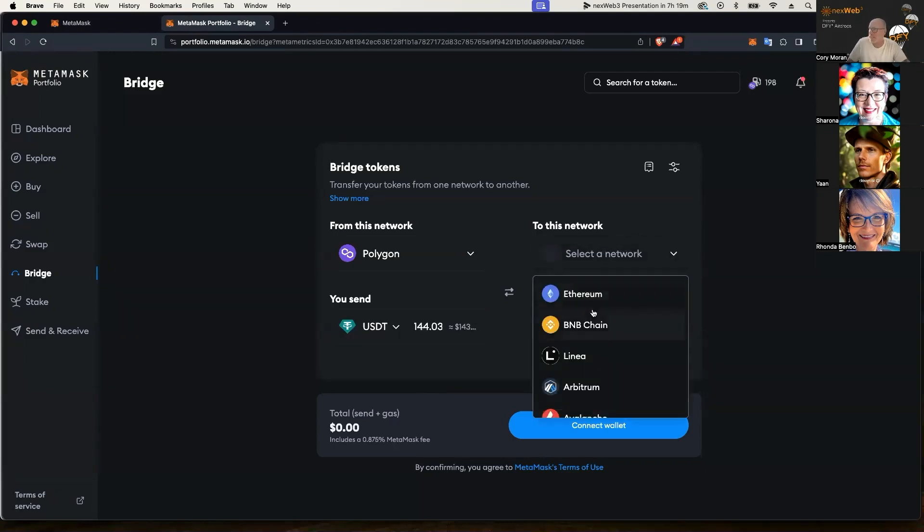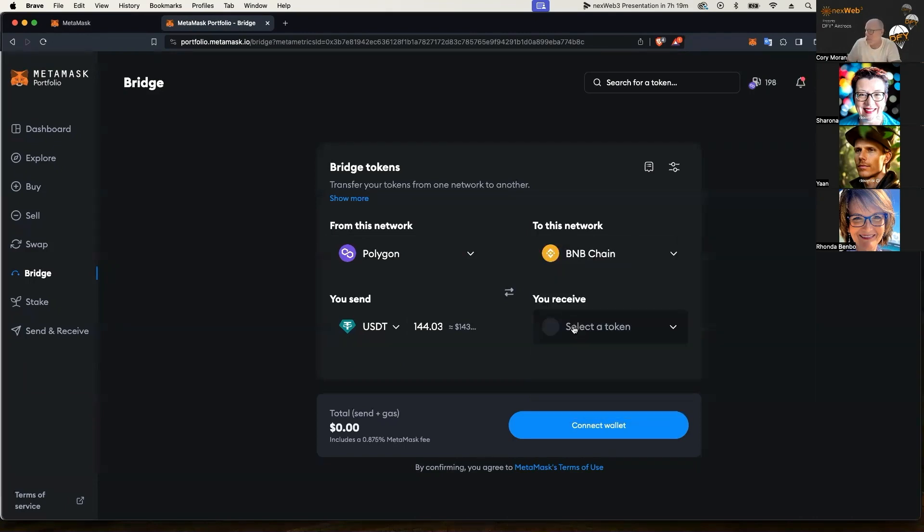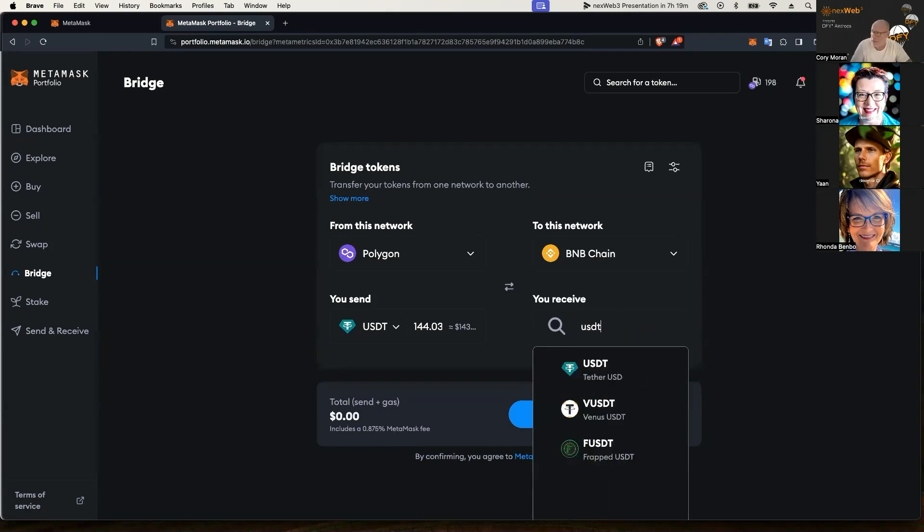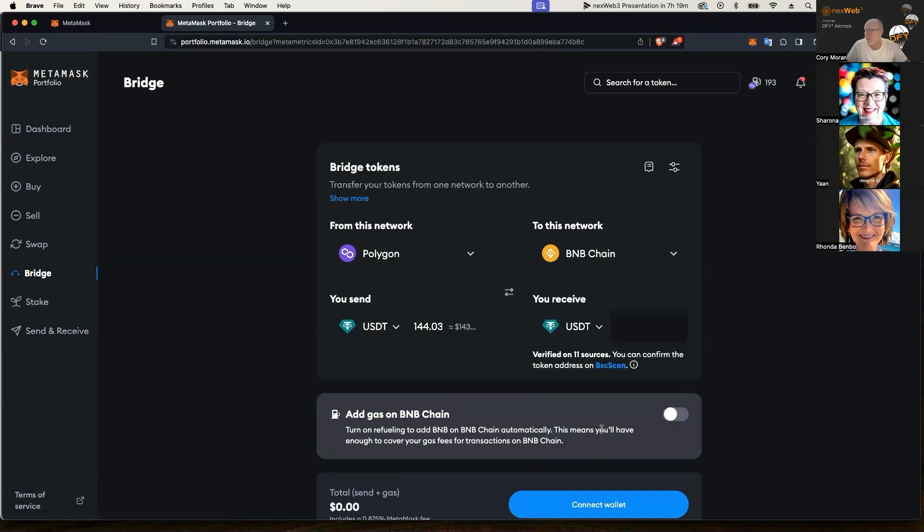And then what I want to receive is, you can select whatever you want, but today we're going to do the BNB chain and I want to receive USDT, same token just on a different network. So I type in USDT and I select it right there.